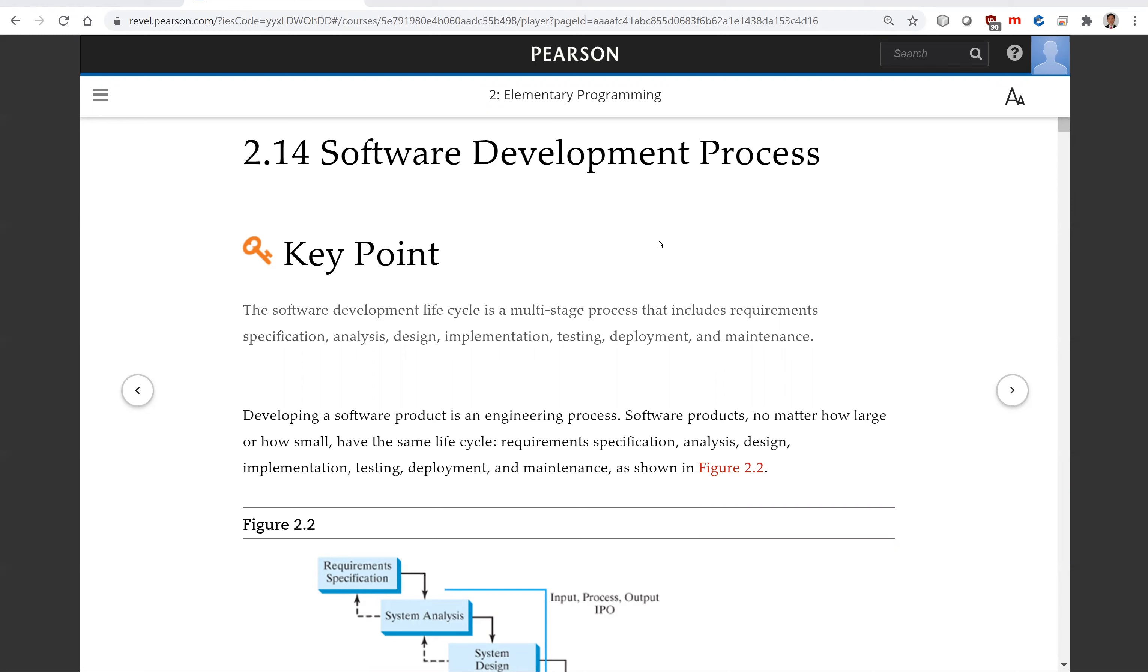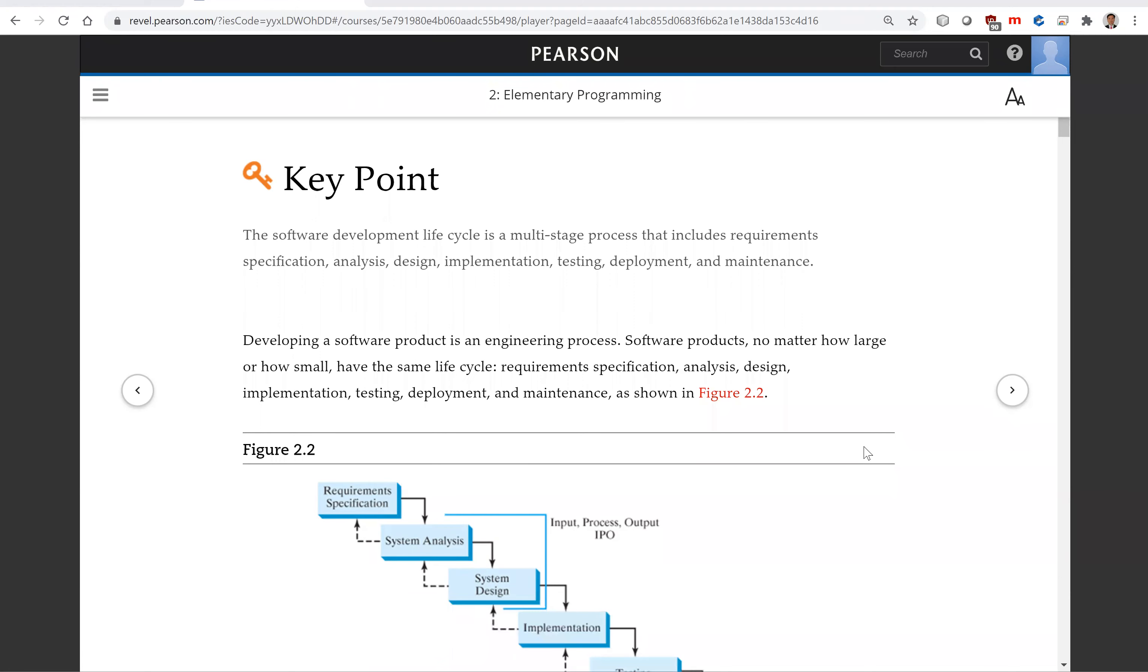The software development lifecycle is a multi-stage process that includes requirement specification, analysis, design, implementation, testing, deployment, and maintenance.